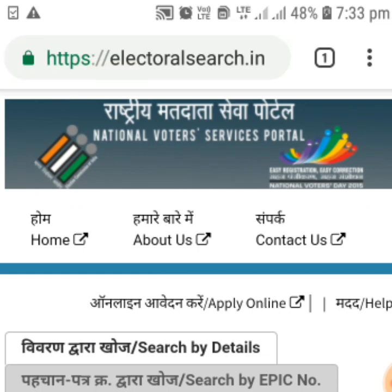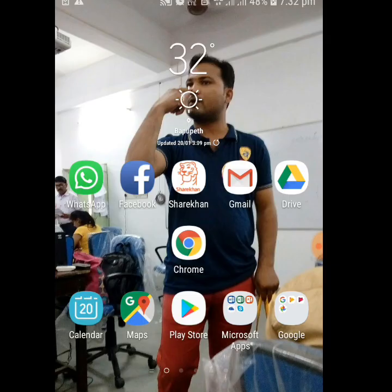Hello friends and welcome to yet another video of your favorite YouTube channel, We Talks Media. In this video, I'm going to help you search your voter information from your mobile itself.